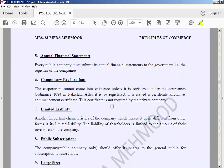Then we have the annual financial statement. This shows your business income, expenses, assets, liabilities, and capital — the five natures of accounts represented as AELCR. The first statement is the income statement, which deals with revenue and expenses. The second is the statement of financial position, or balance sheet, which is based on assets, liabilities, and capital. Every company must submit their annual financial statement to the registrar of the company.